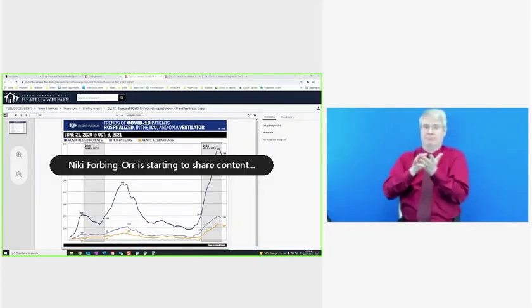Crisis standards of care remain in effect statewide. The number of COVID-19 patients continues to exceed the healthcare resources available. And we see that in our hospitalization data. And Nikki, if you'll share that chart here for just a minute.